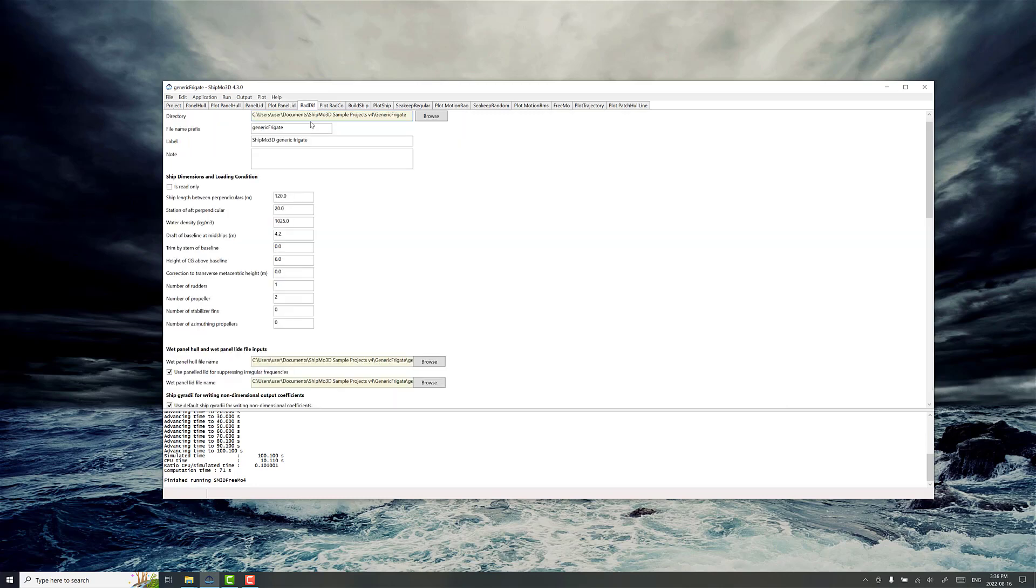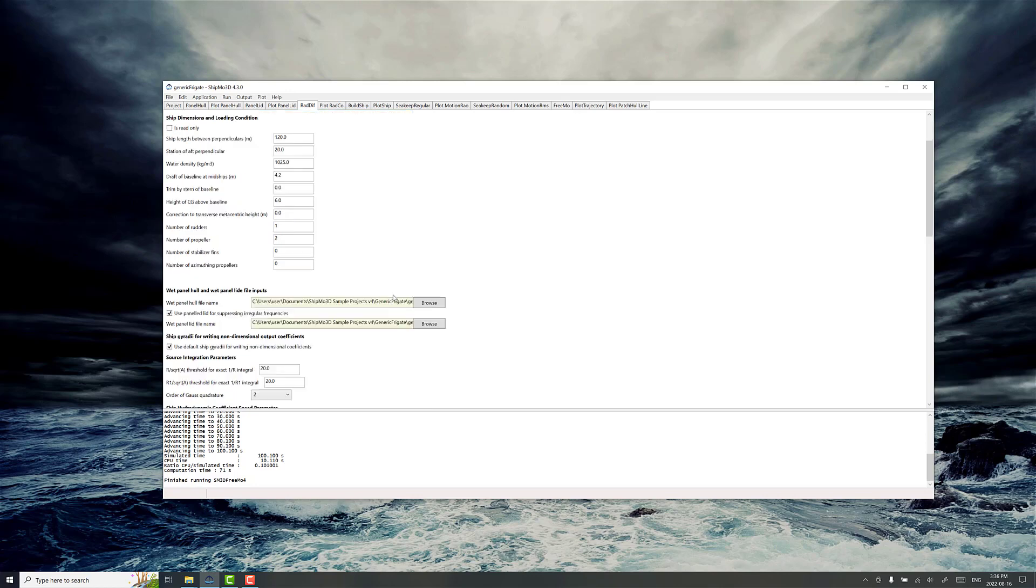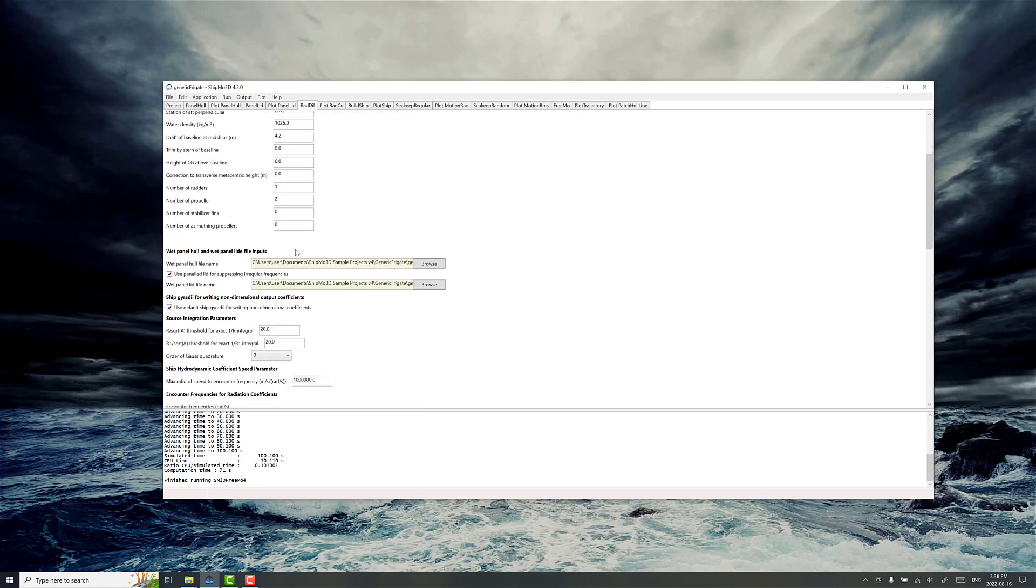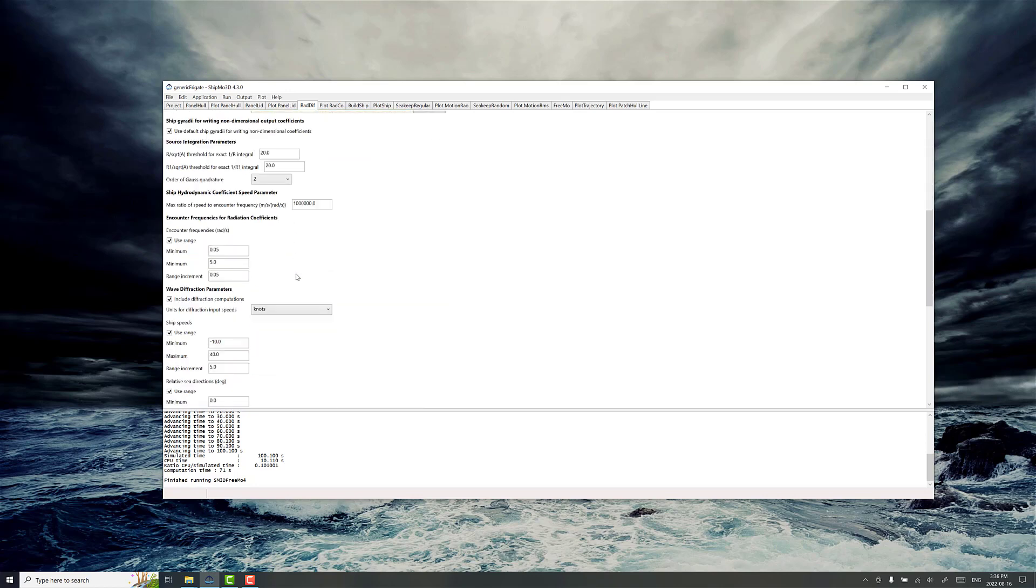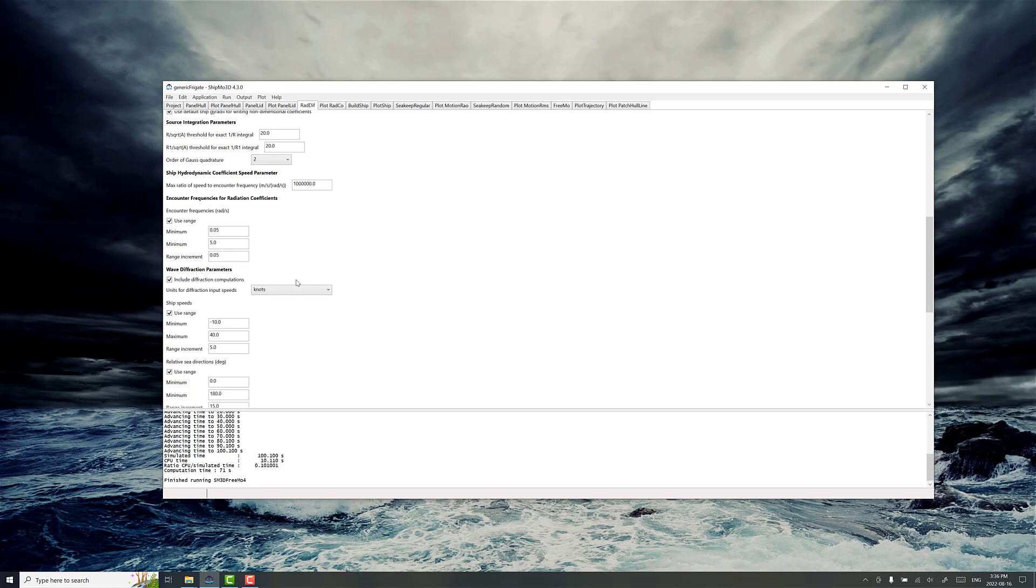RadDiff is the most computationally intensive application in the program, and this is for calculating the radiation and diffraction effects for the hull. The reason for the computational intensity is just because of the number of load cases involved.